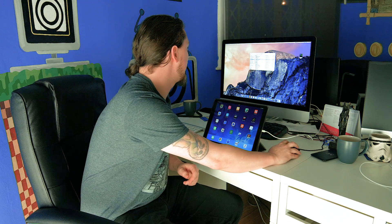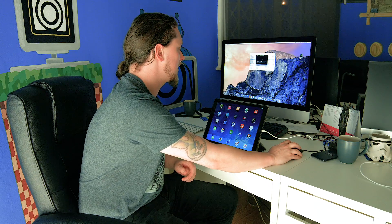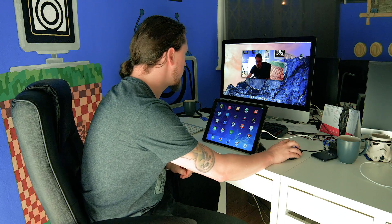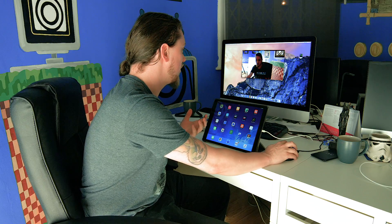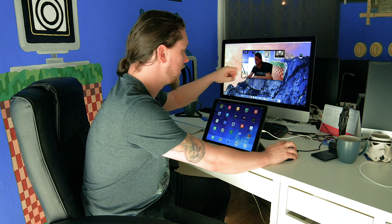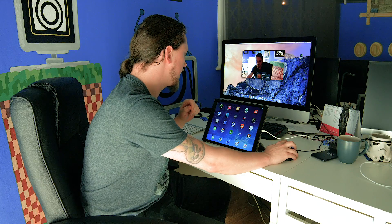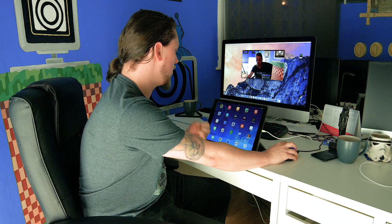Now in QuickTime Player, go File > New Movie Recording, and the first thing that happens is your face comes up on the screen, as you would expect. That's not what we want to record, but there's a little dropdown right next to the record button, and you should find that the camera options include the FaceTime camera on the Mac, or the iPad.